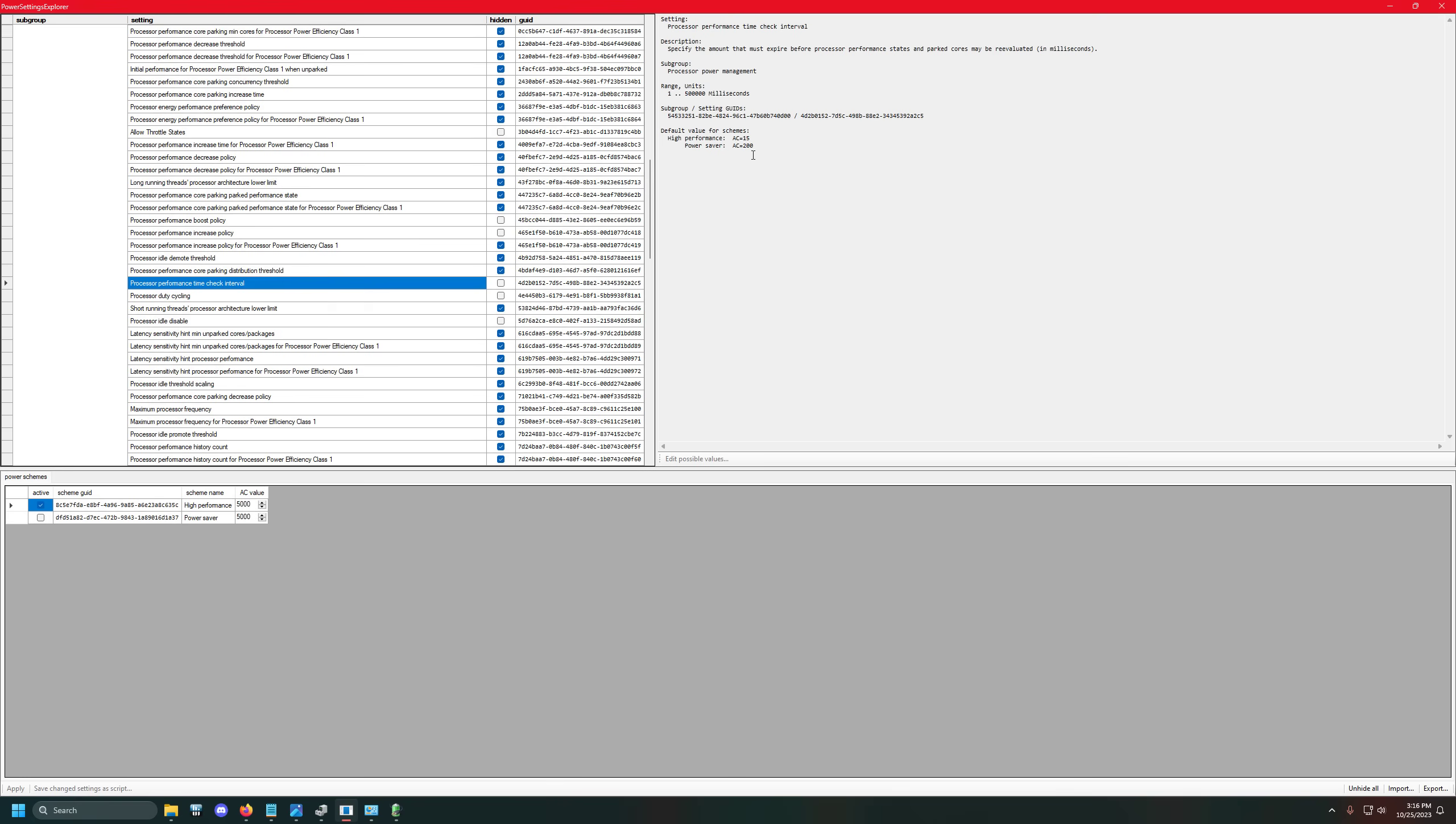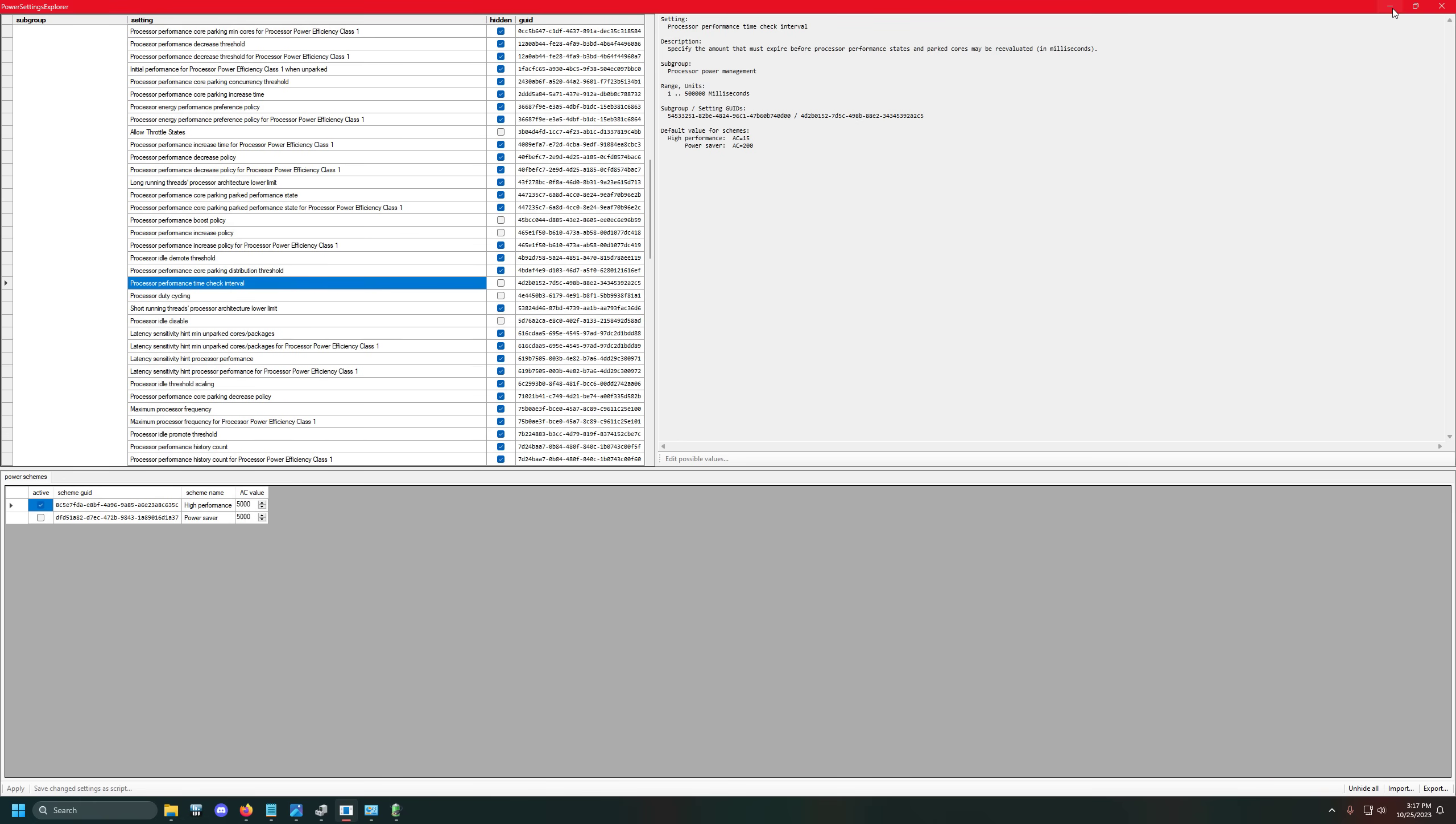Well, normally this is defaulted on the high performance plan, and it's normally set to a value of 15 milliseconds, which is a very high amount considering how often this is going to be actually updating. So what this specifically says is specify the amount that must expire before processor performance states and parked cores may be re-evaluated in milliseconds. So this is essentially checking how often the operating system needs to change certain power saving states within the system.